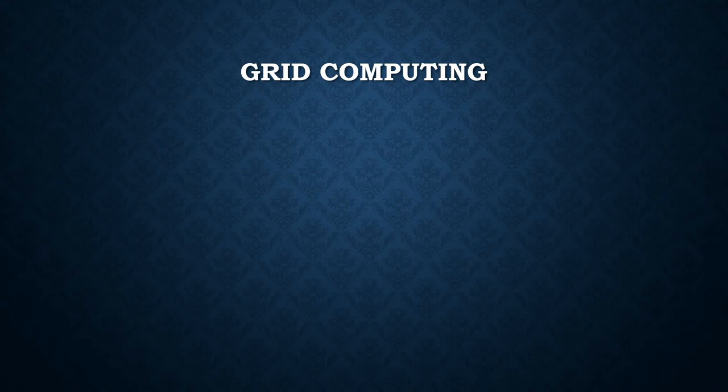Grid computing uses the resources of many separate computers connected by a network, usually the internet, to solve large-scale computation problems.